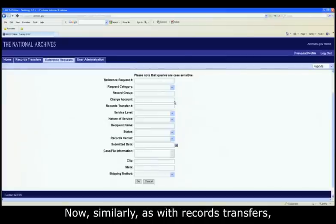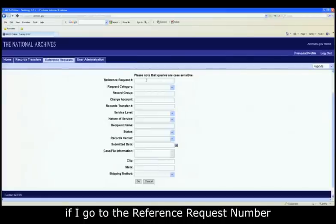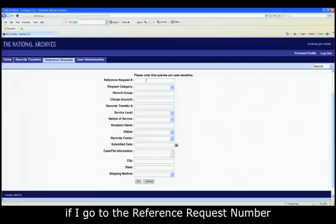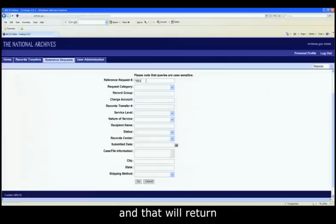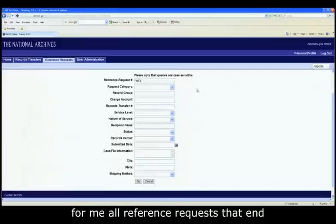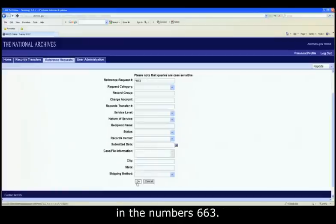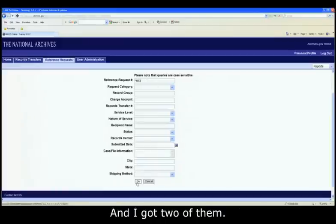Now, similarly as with records transfers, if I go to the Reference Request Number field, I could type in asterisk 663 and that will return for me all reference requests that end in the numbers 663. And let's click go.